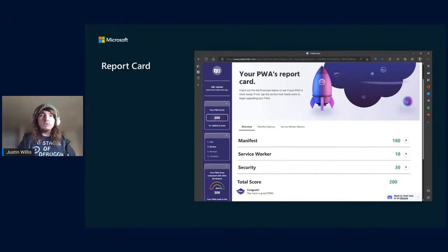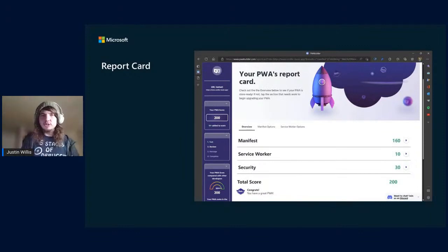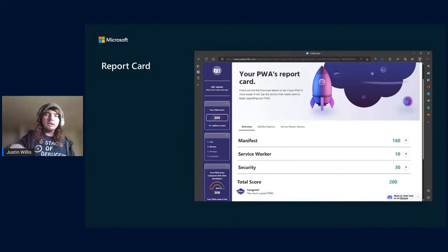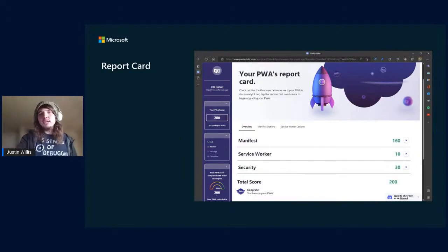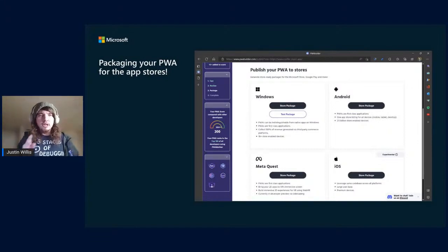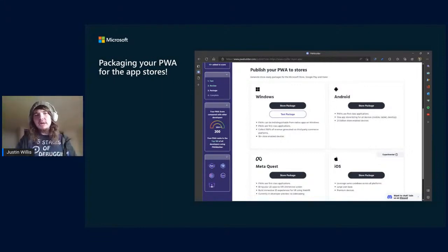The report card: you can add your manifest and service worker, but how do you know you've registered everything correctly? pwabuilder.com will test your app — it loads it up in Puppeteer and checks whether you have a manifest, a service worker, and HTTPS. You can click in and get more information about which fields you're missing or might want to add. If all the numbers are green, you're ready to go. You can access packaging through the VS Code extension too, but pwabuilder.com is the main place.